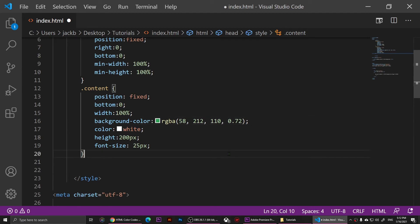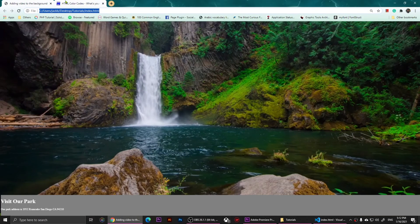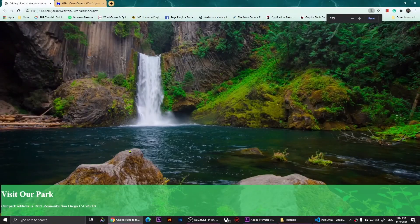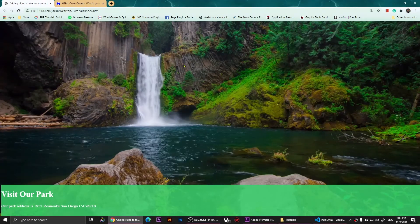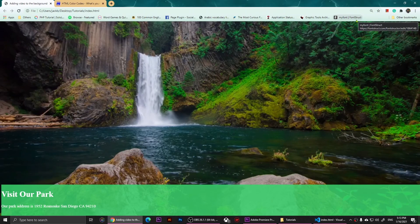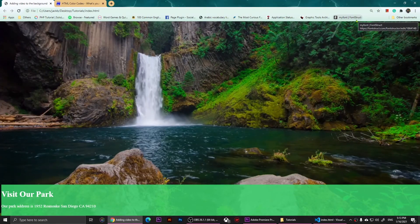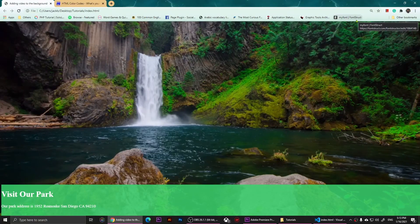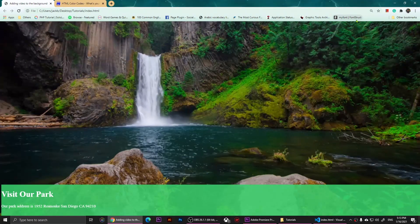I'll place that RGBA value in the 'background-color' property and add a semicolon. Now if I save and refresh, it looks nice and it's transparent. This is basically it — this is how you add a video to the background of your web page using HTML and CSS. I hope this video is helpful. If you have any questions let me know in the comments, don't forget to subscribe, and I'll see you in the upcoming videos.